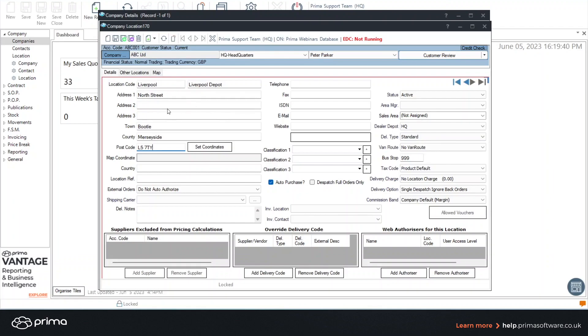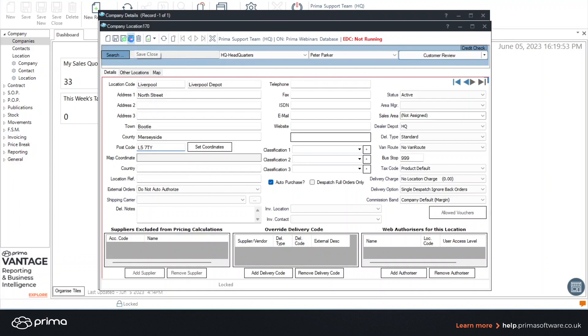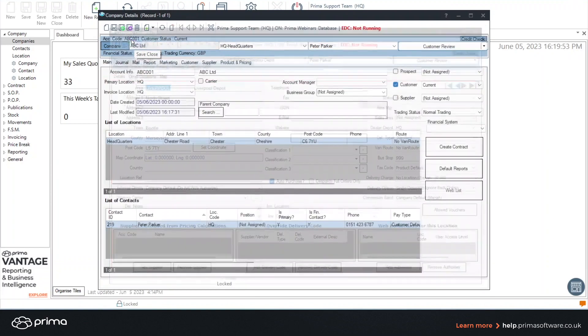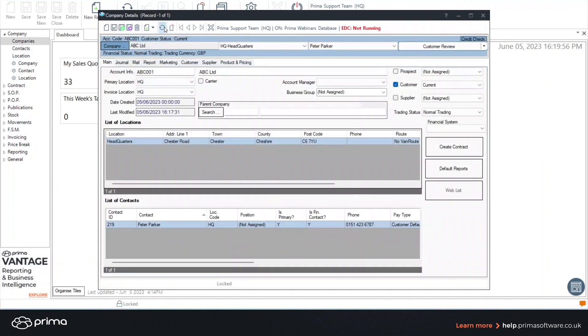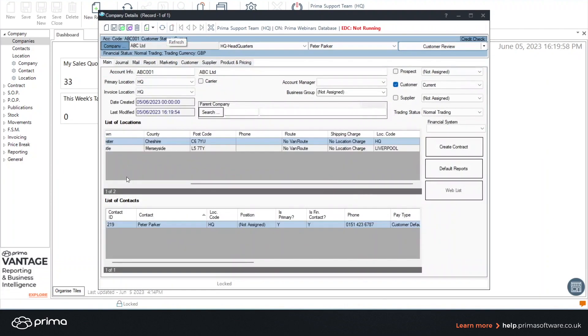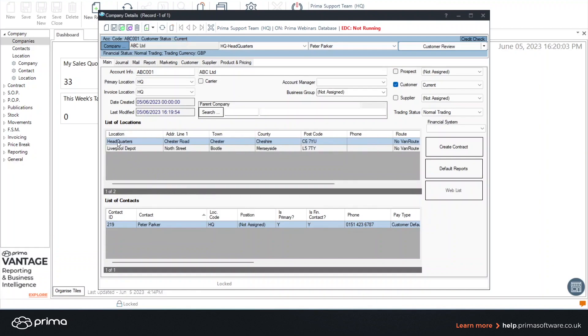To save this location you can click save and close or if you want to add a new location you can click save and new. For this example I'm going to click save and close and click the refresh button and you'll see in your list here you've now got two locations.